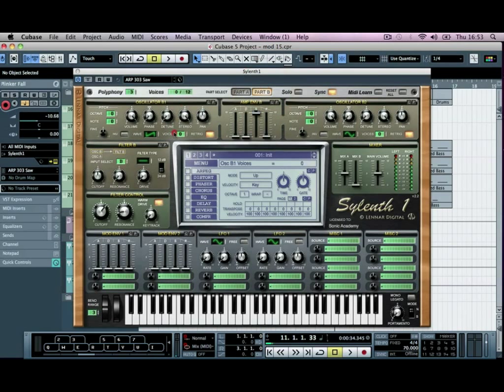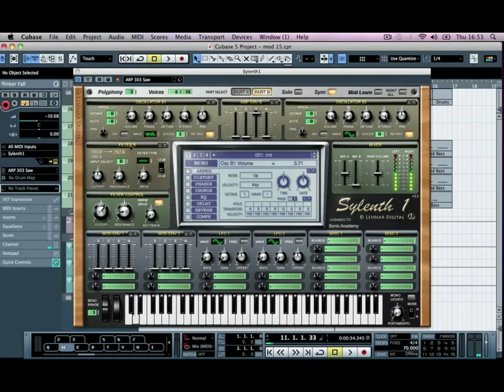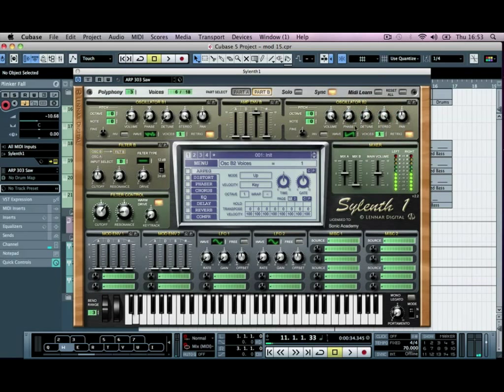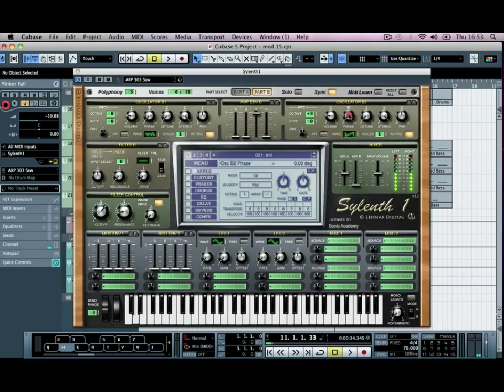Just to add a bit of mid-range to it, it makes it a bit more gritty. And then I'm going to add one more saw wave, and I'm going to push it up again three octaves, turn the volume of it down slightly.